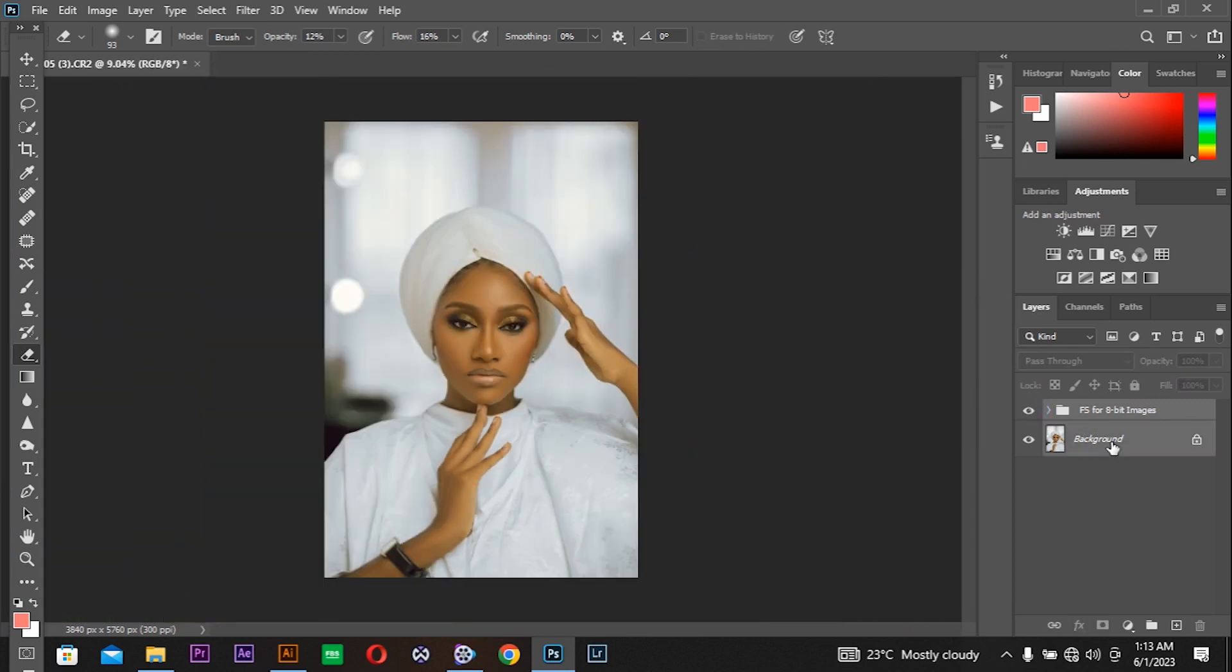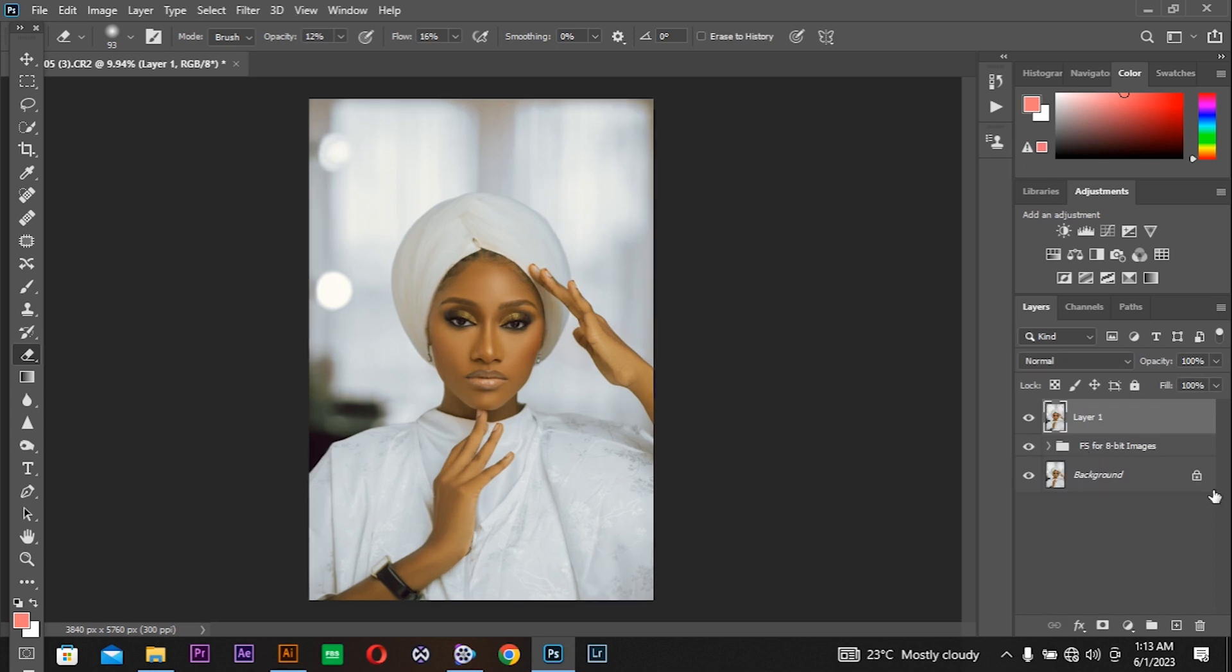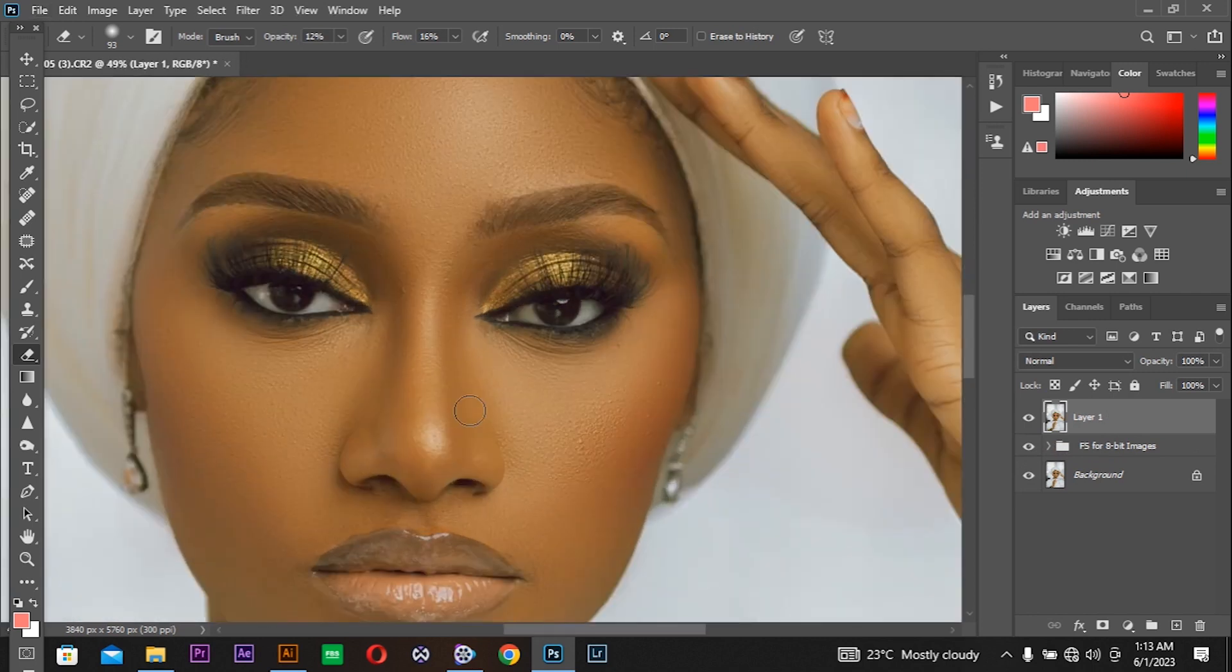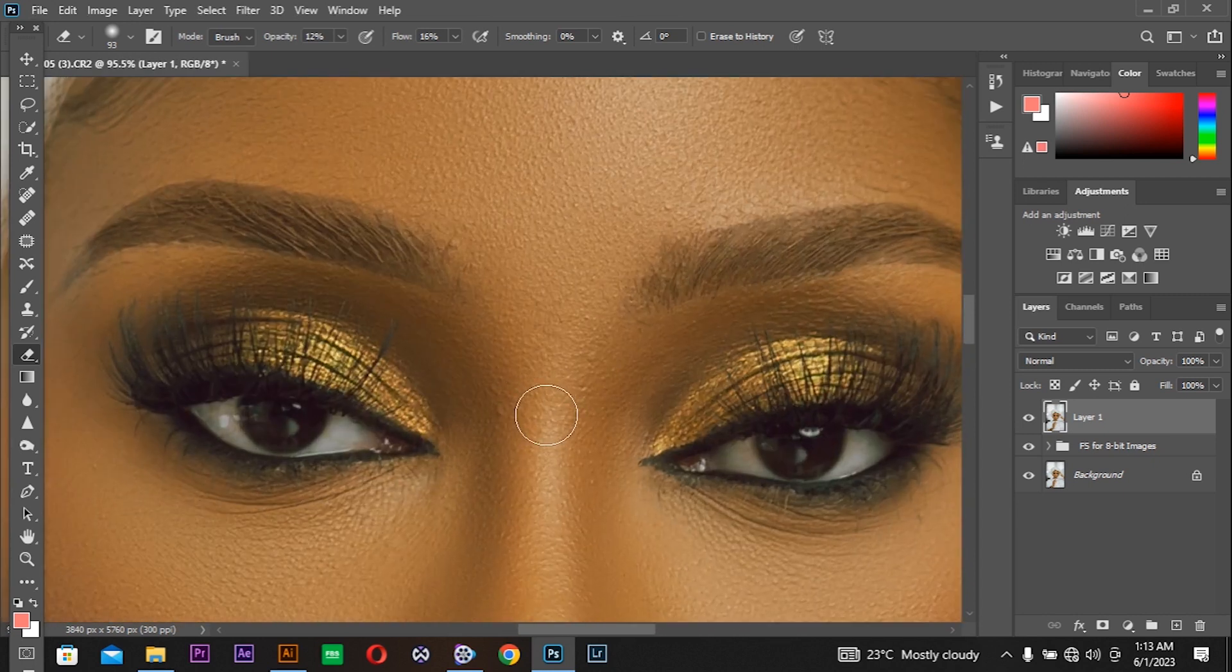I'm selecting the group and the background layer and pressing Command Shift Alt E so that I paste all the edits that are in this layer onto a new layer. Let's try to add some nice skin tones.